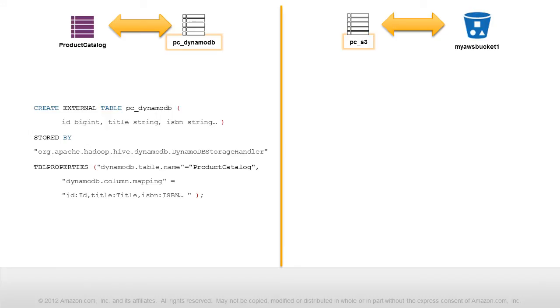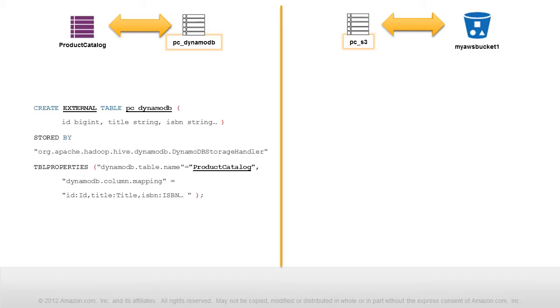For the first table, we use the create external table statement, which creates a Hive table that points to an existing DynamoDB table. The Hive table is called PCDynamoDB, where PC is short for product catalog, and maps to the DynamoDB table product catalog.